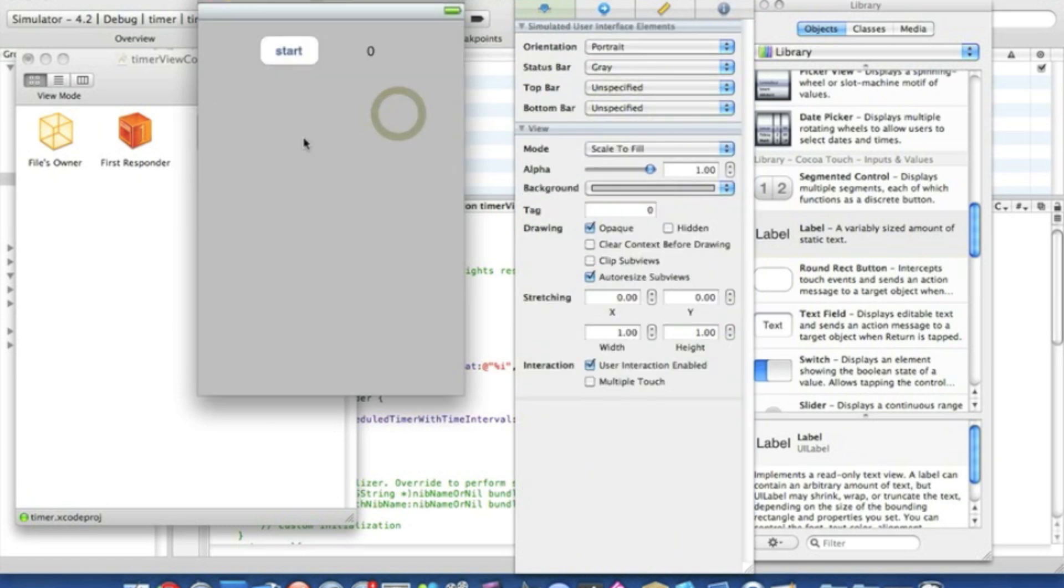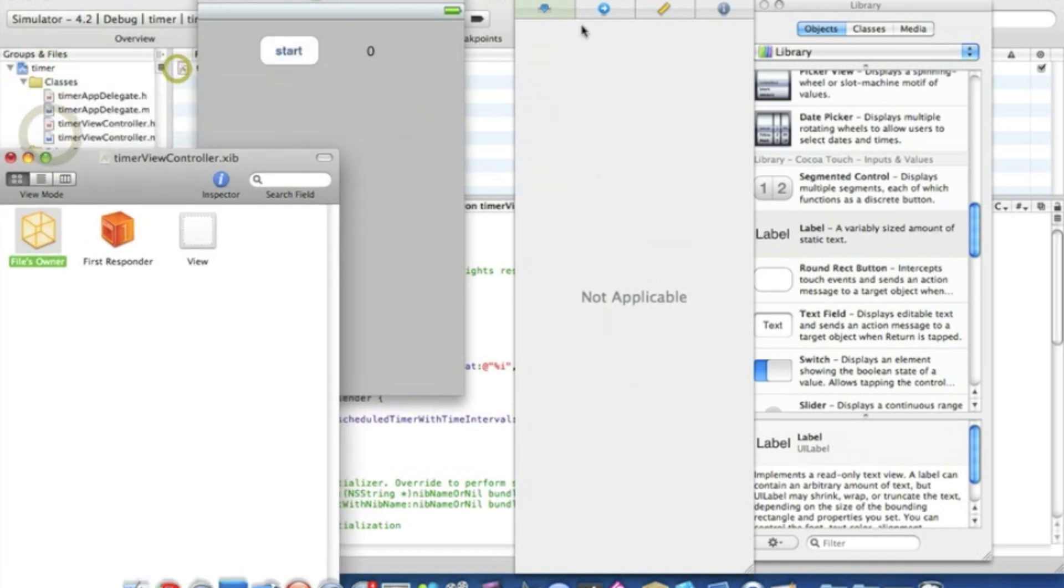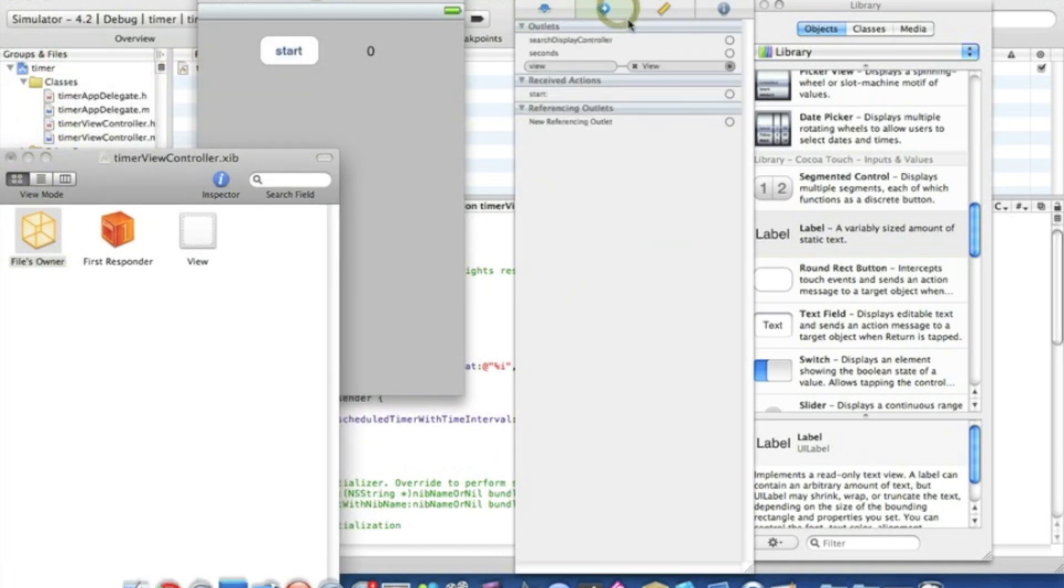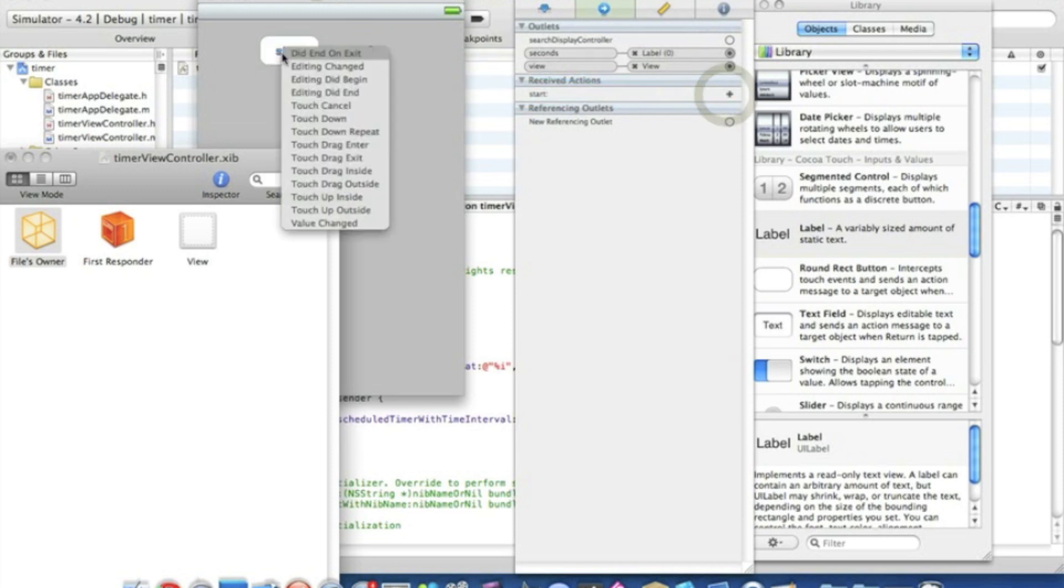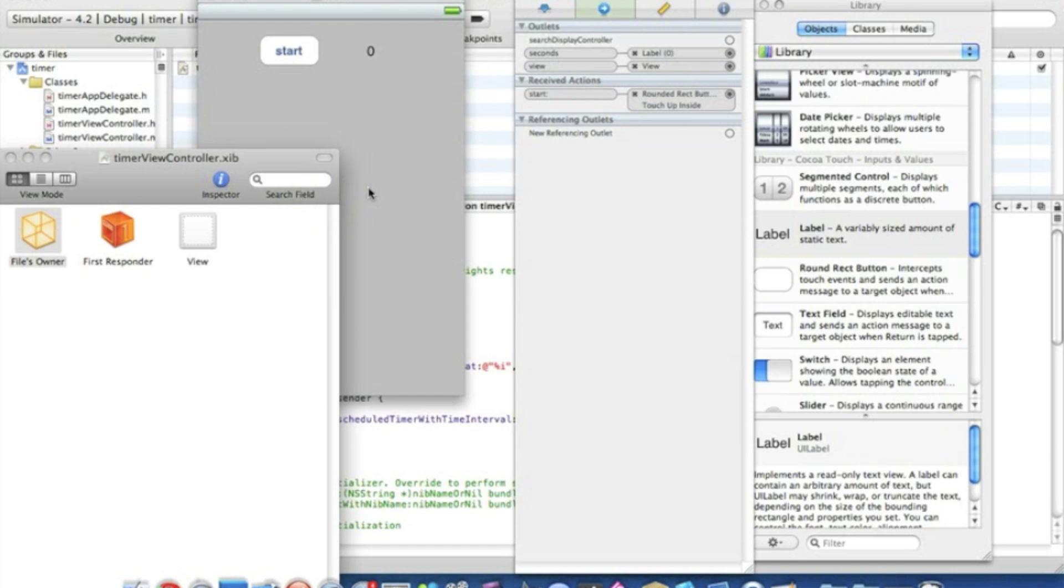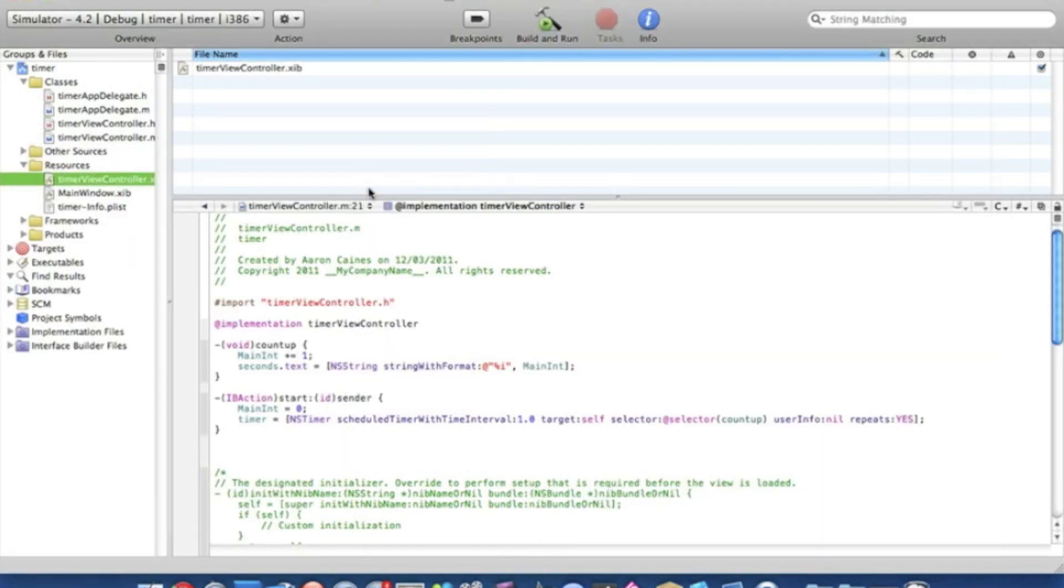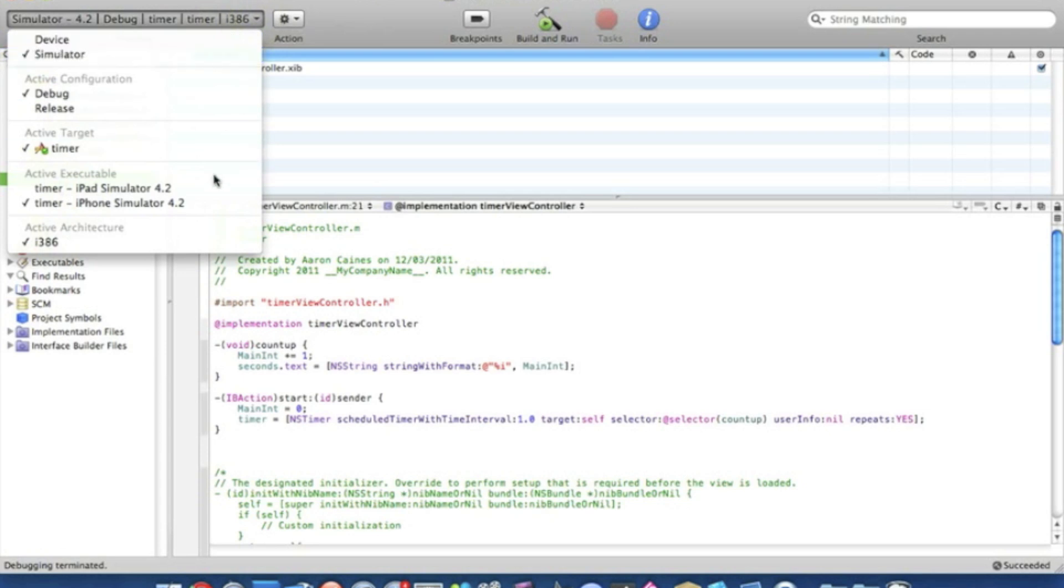Once we've done that, we're going to go into our Files Owner, get our connections, and then drag the seconds to our label and drag the start to our start button, touch up inside. We simply save that and quit it, make sure it's in the iPhone simulator for the iPhone, and we'll straight around to build and run.